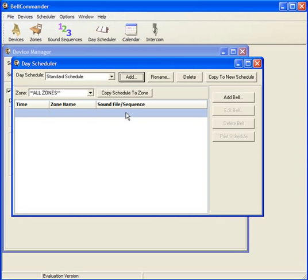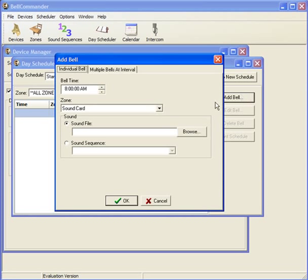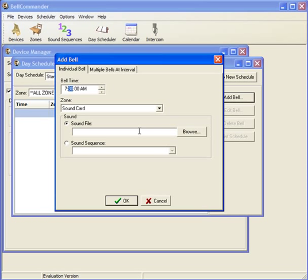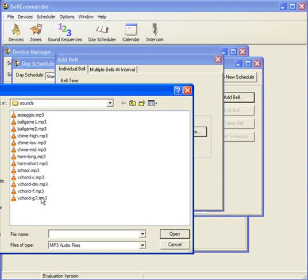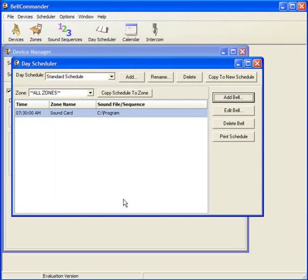Now with the Day Schedule added, we can add bells to the schedule. Click the Add Bell button to add a single bell or to add multiple bells at once to the scheduler. For this first example, add an individual bell at 7:30 a.m. and set it to play to the sound card zone. If you have multiple zones entered into Bell Commander, you would select a different zone here. Then select whether to play a sound file or a sound sequence to the zone. In this case, we'll add a single sound file. After clicking the OK button, we have a sound set to play at 7:30 a.m.